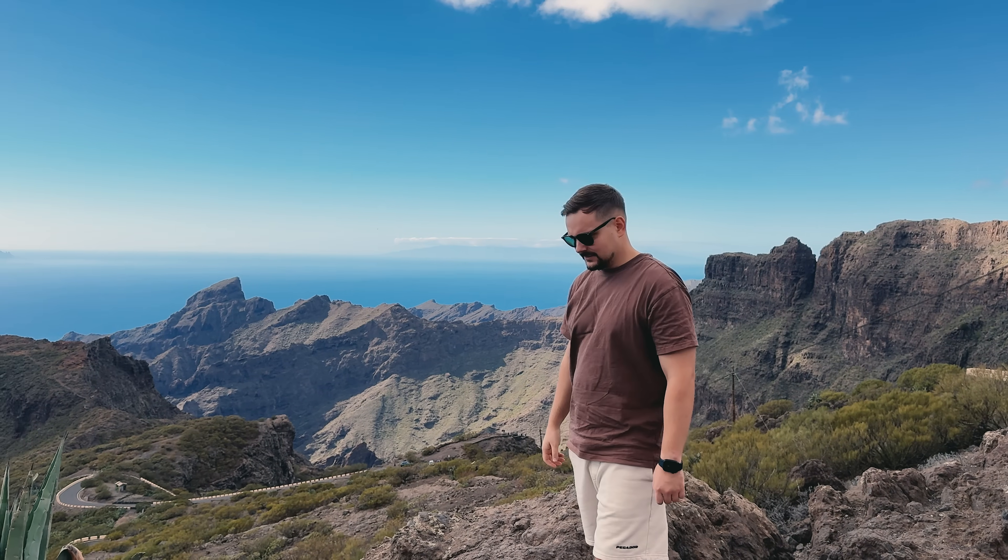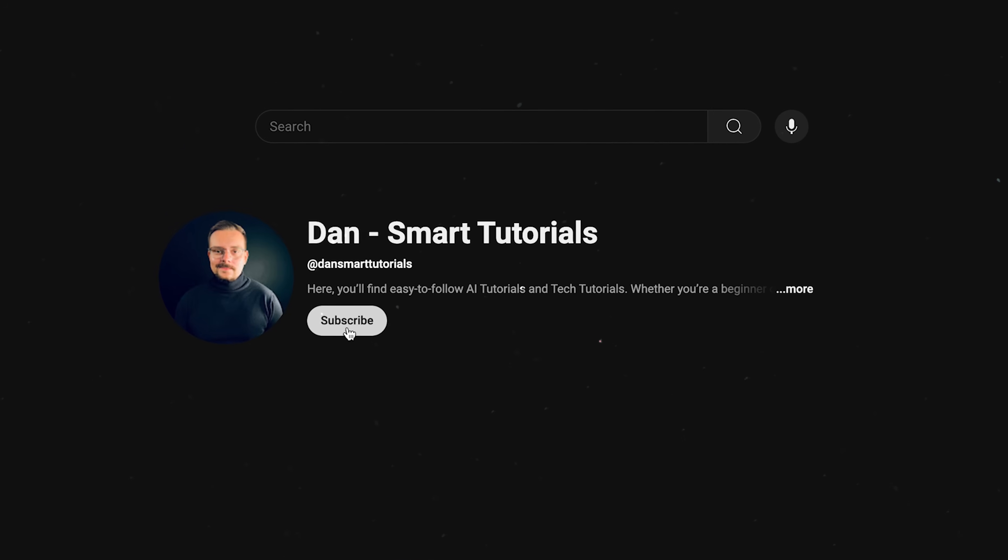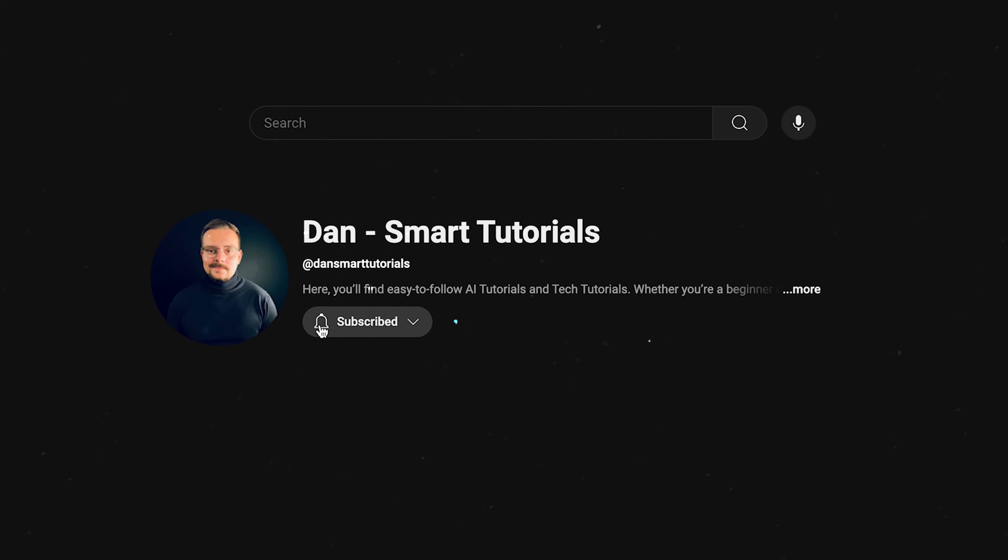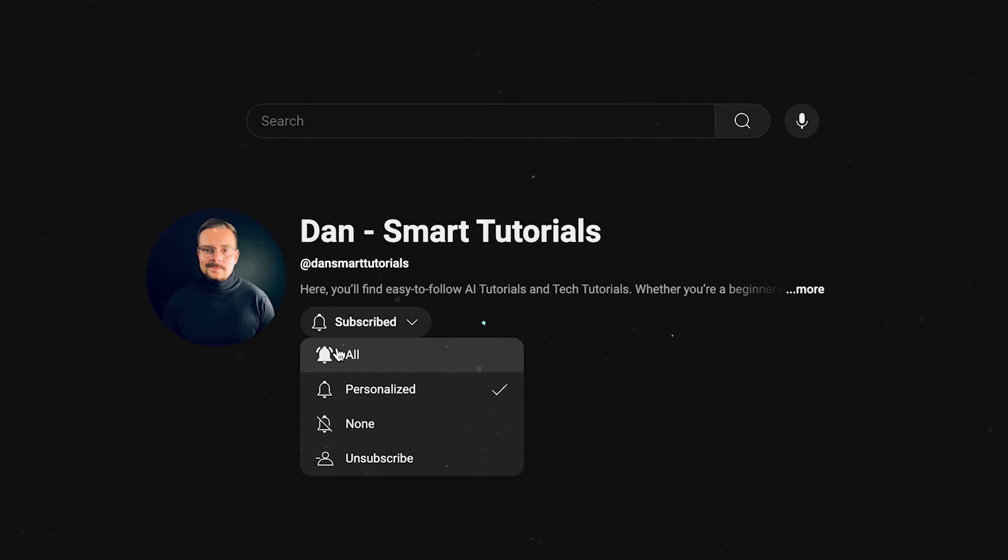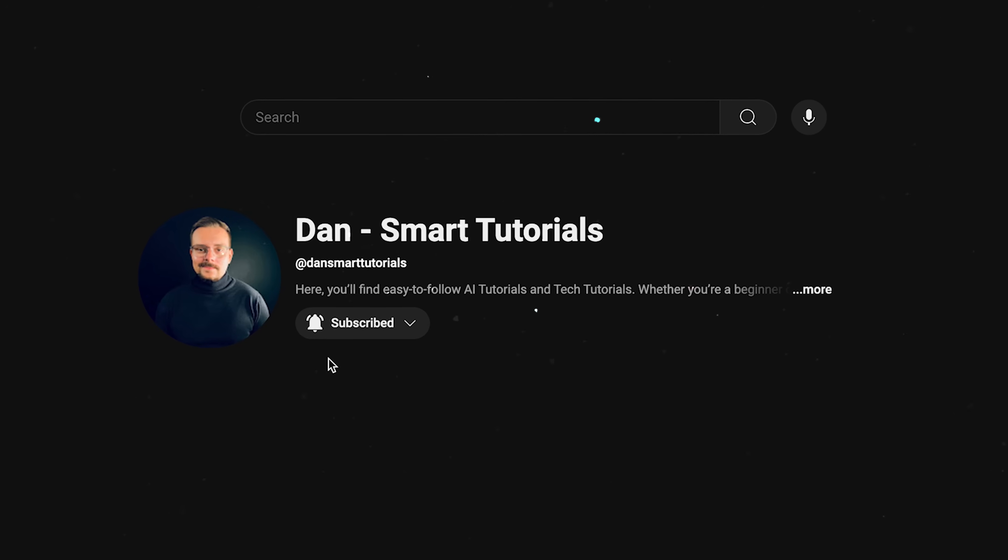Guys, let me take a little break to ask you to like this video and subscribe to my channel. It's absolutely free, but helps me make even more fun tutorials for you. Thanks!